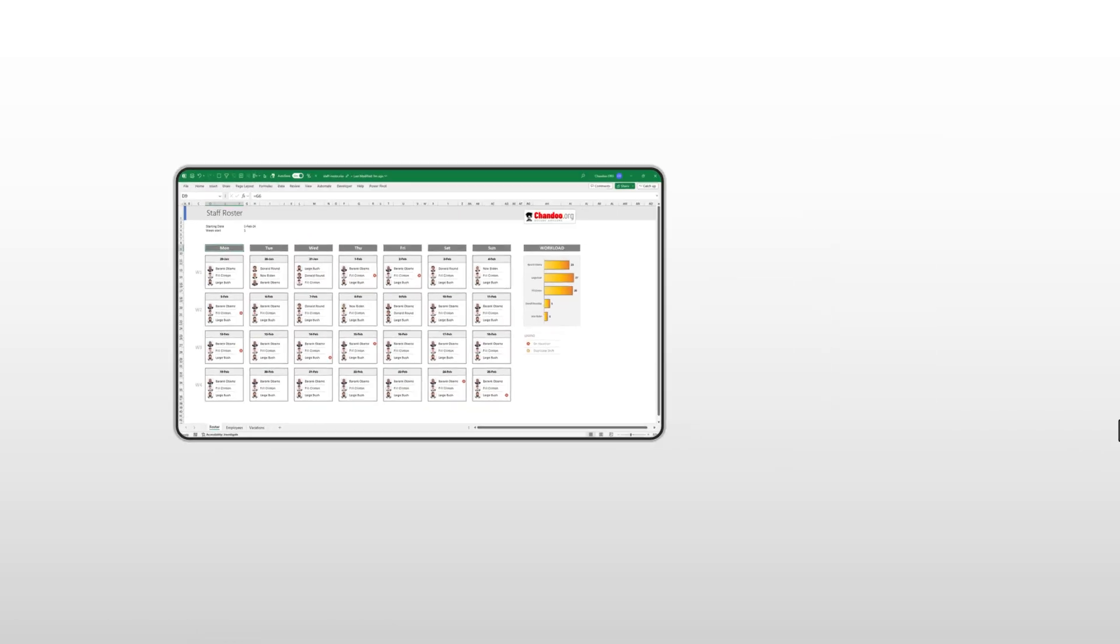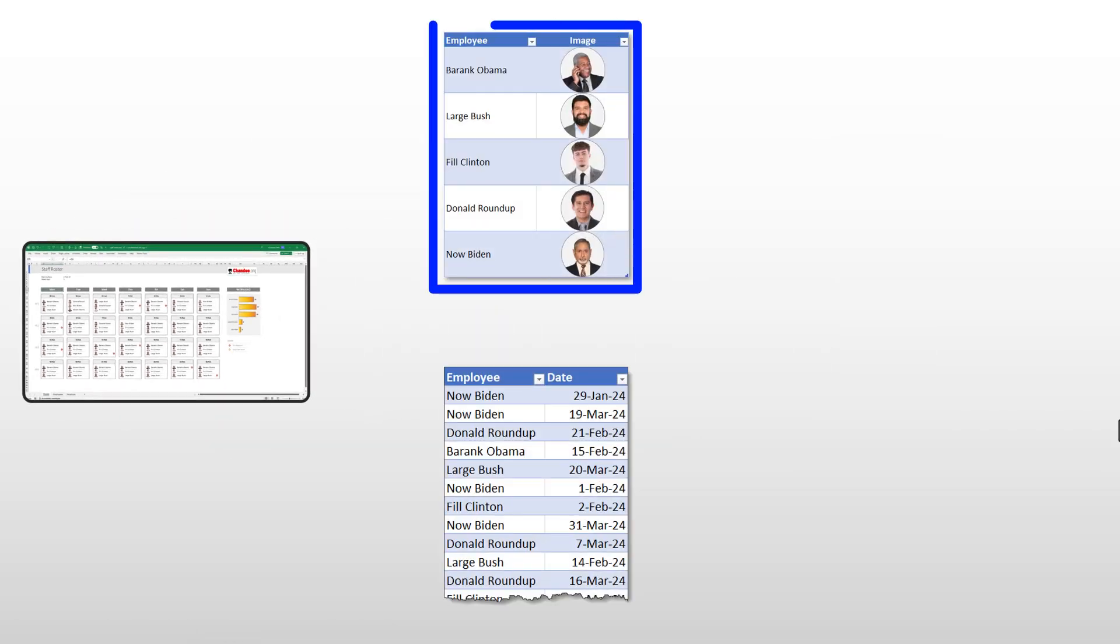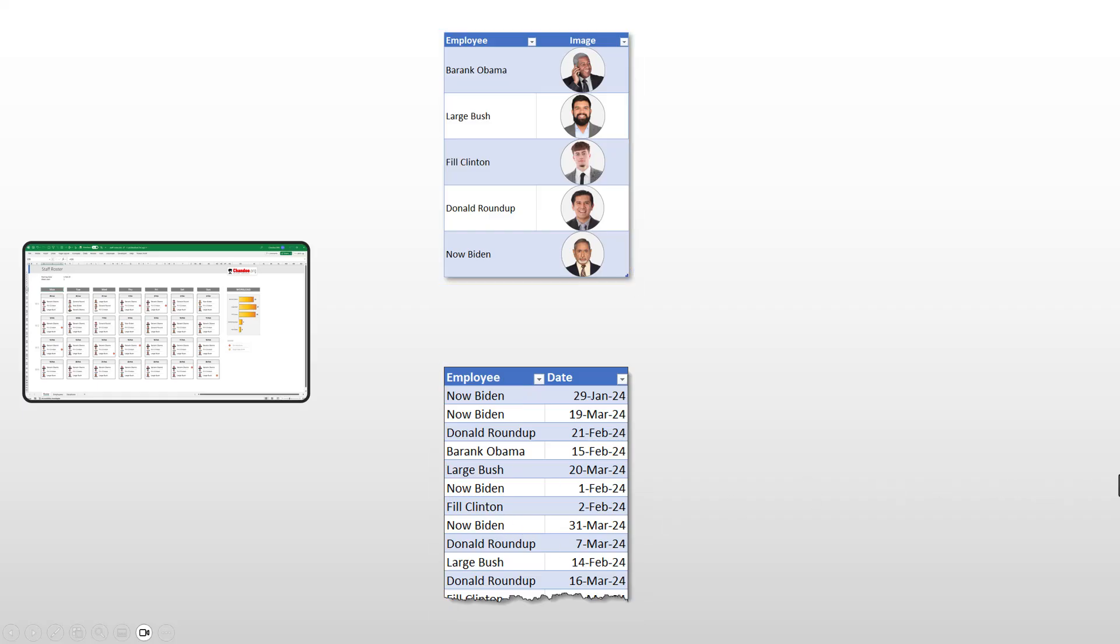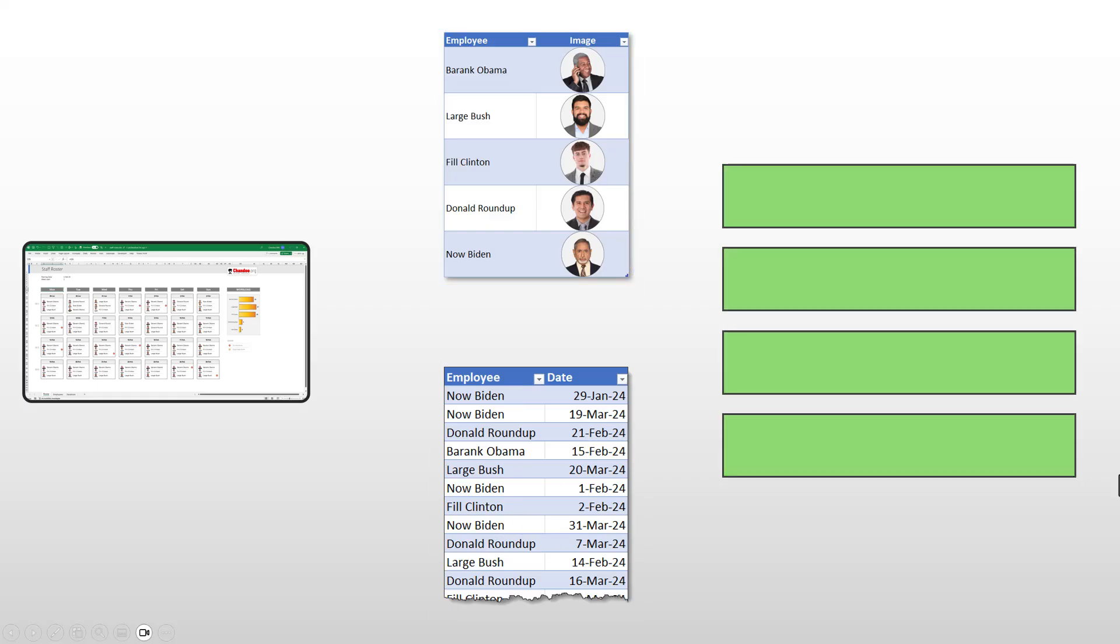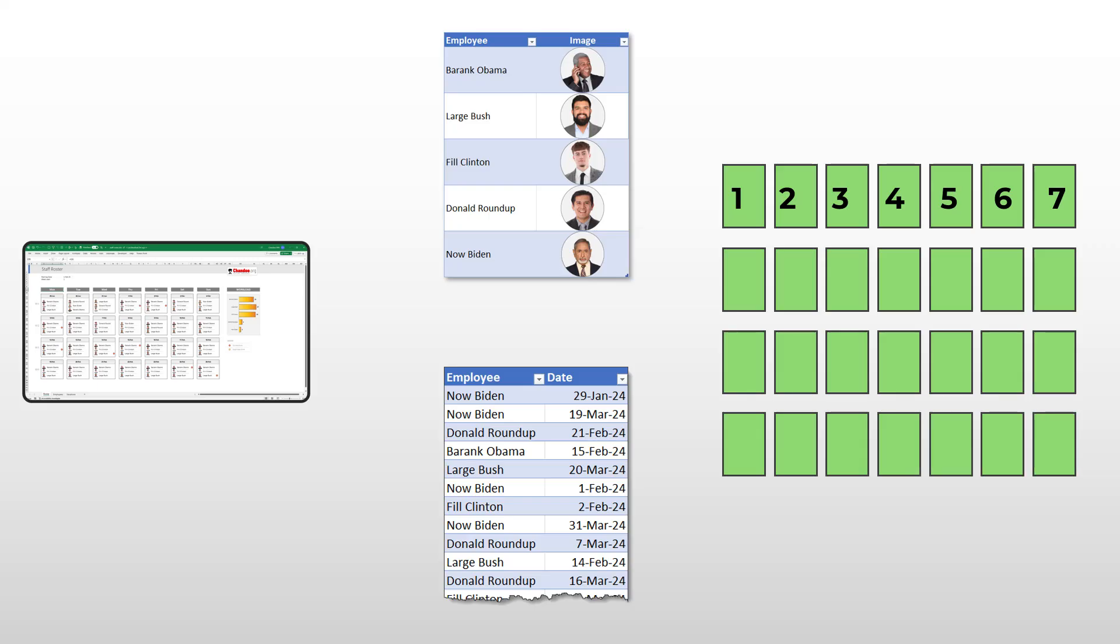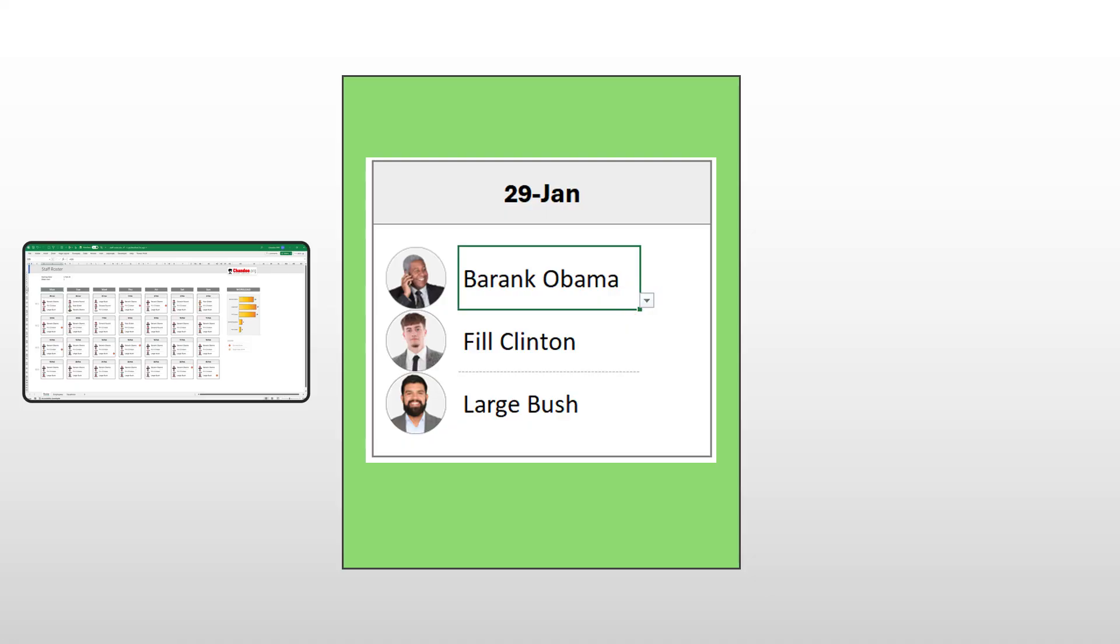The staff roster file has two main components: an employee list and their vacation information. On the display side, it also has a grid of four weeks. Each week is in turn divided into seven days. Let's zoom into one of these days. For example, here on 29th of Jan, I have three employees available for the shifts. I can use this dropdown to select a different employee. I am using a combination of Excel features to achieve all of this. Let's go into them one at a time.